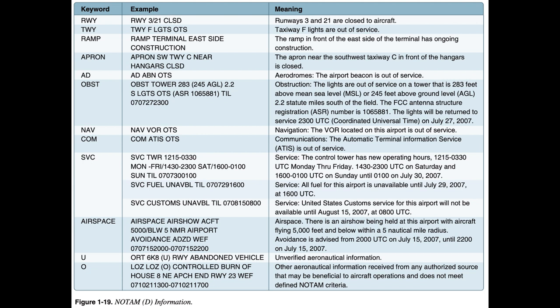FDC NOTAMs. FDC NOTAMs are issued by the National Flight Data Center and contain information that is regulatory in nature pertaining to flight, including but not limited to changes to charts, procedures, and airspace usage. FDC NOTAMs refer to information that is regulatory in nature.